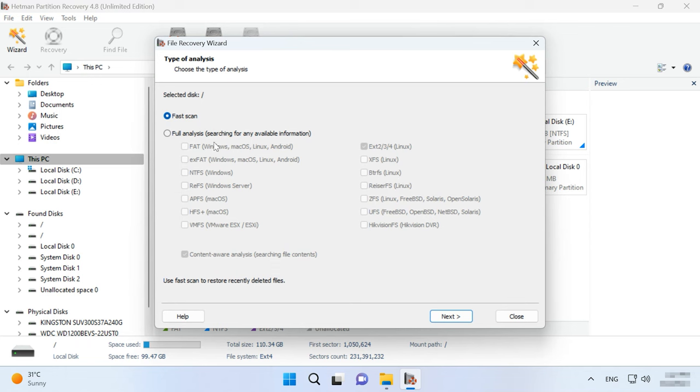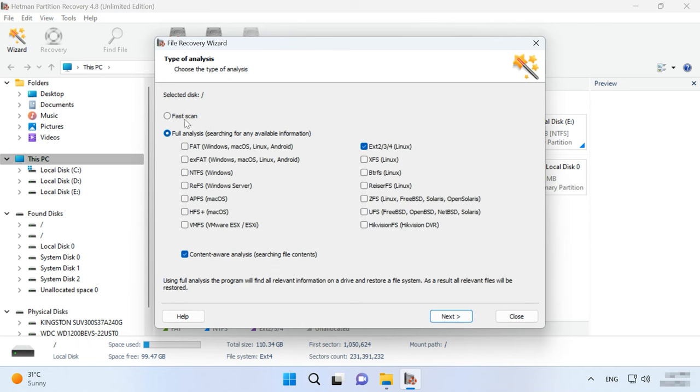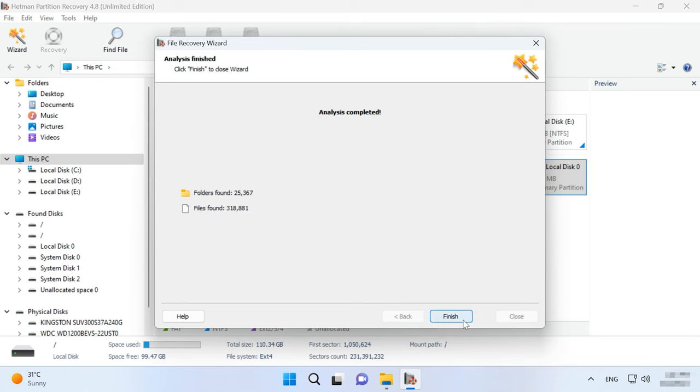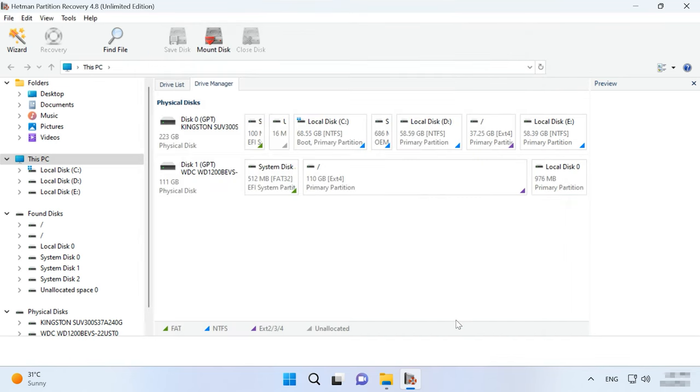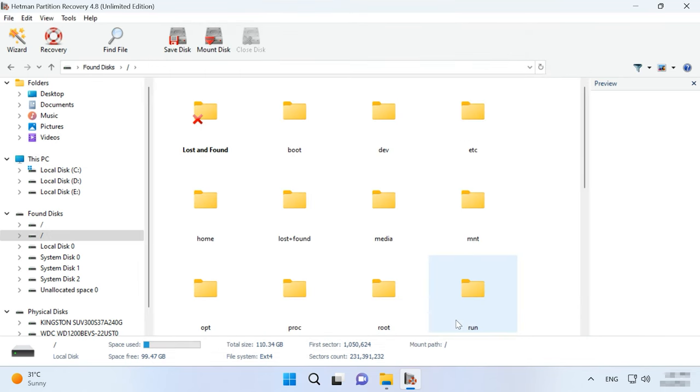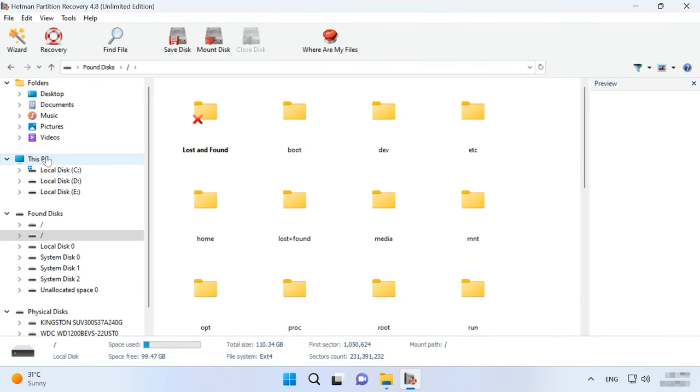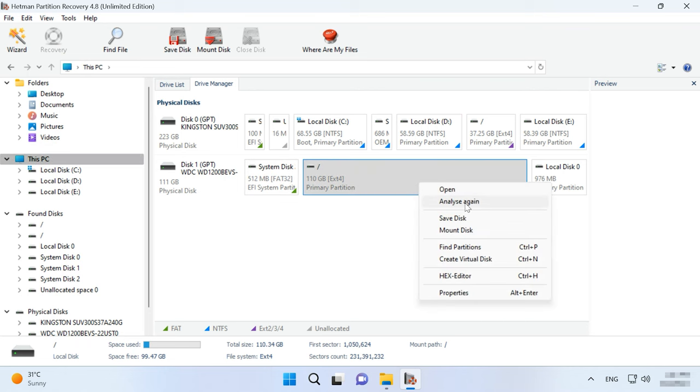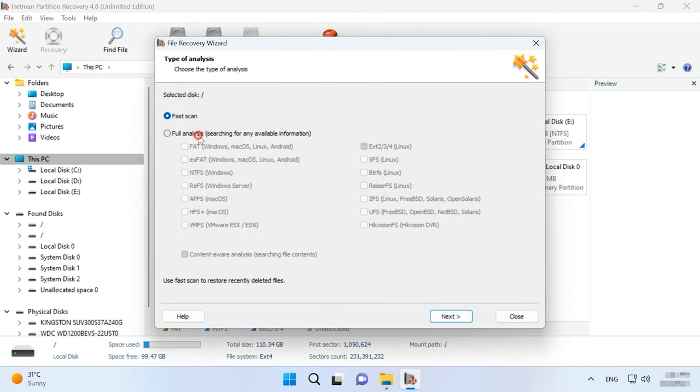After that, choose the scan type: Fast Scan or Full Analysis. For starters, we recommend running a Fast Scan first. It will take less time. If the Fast Scan can't find the required files, then go for Full Analysis. To do it, return to the main menu. Right-click on the disk and choose Analyze again. Full Analysis. Choose the file system type. You can uncheck the options for content-aware analysis, as it will make the process go faster. However, in more complicated cases, you'll have to enable it. Click Next.